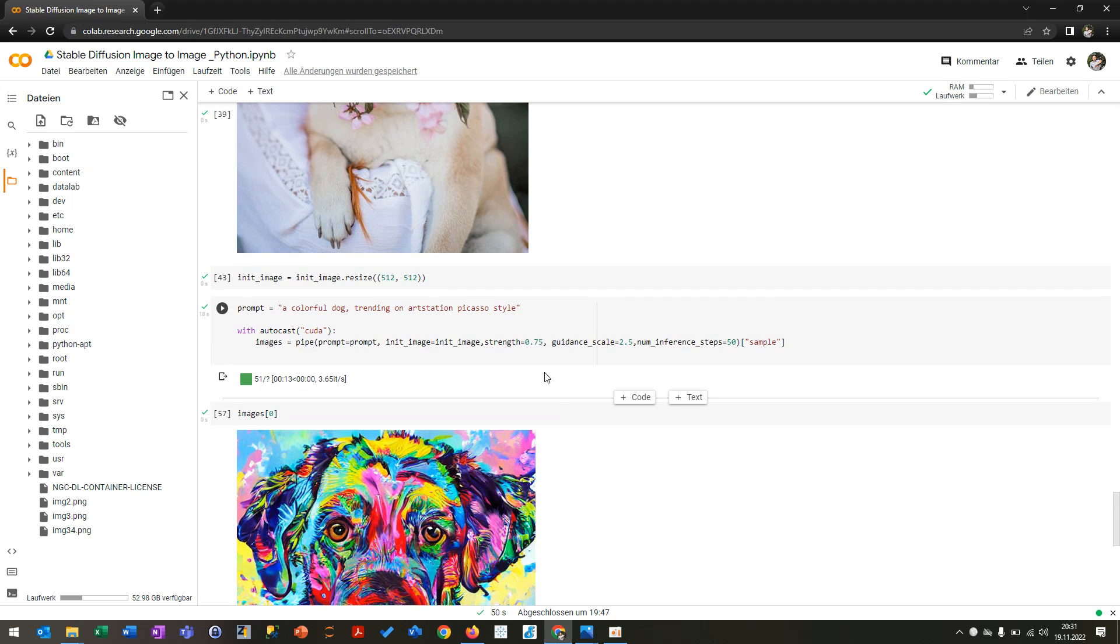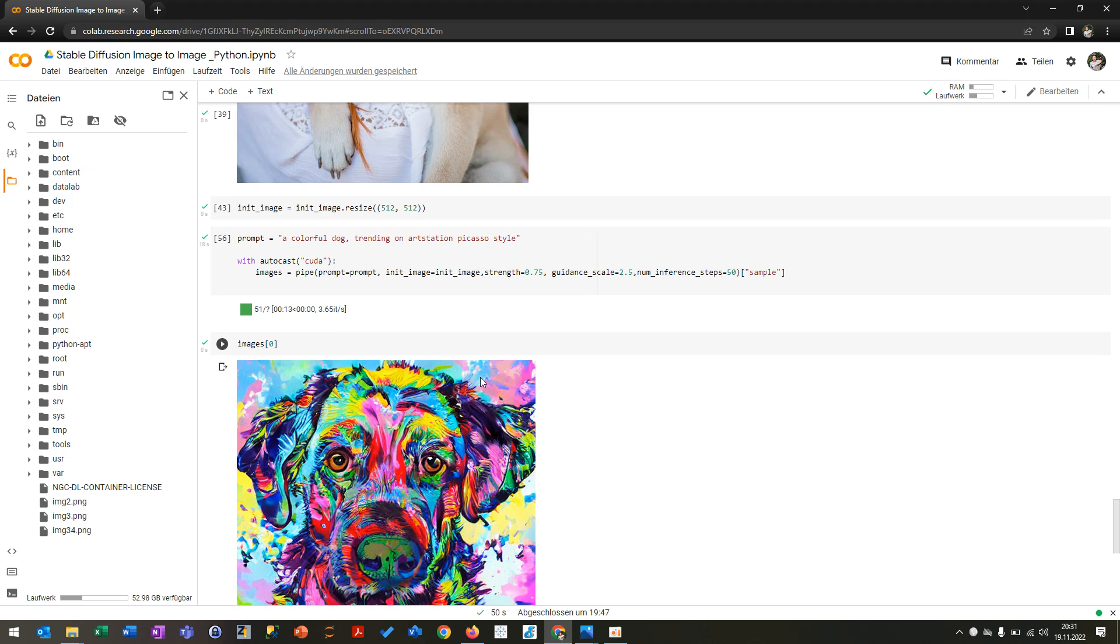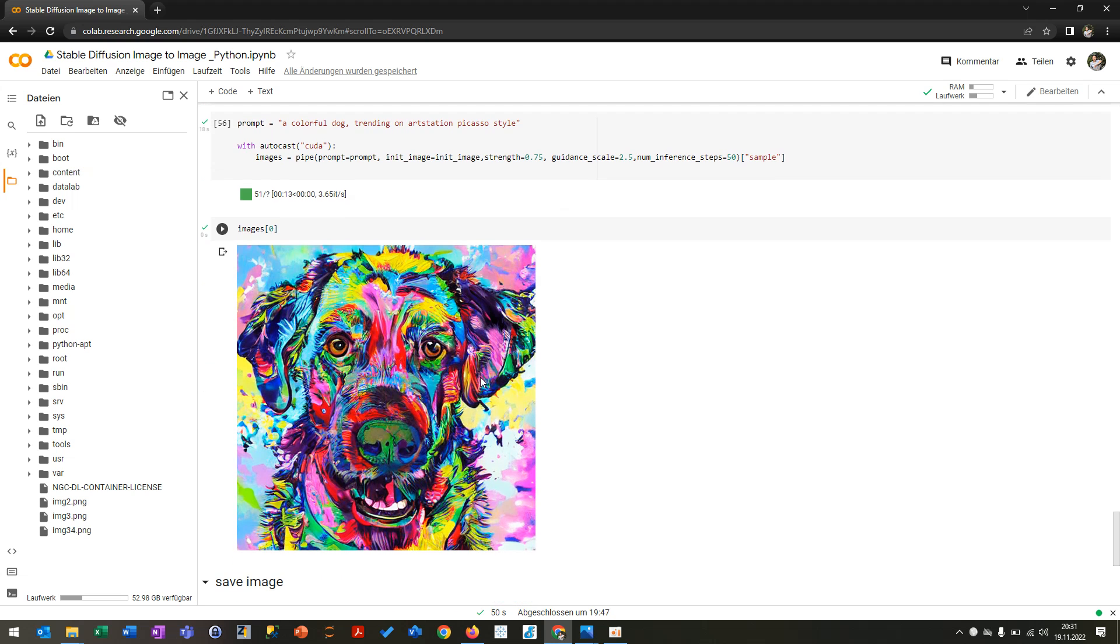And then you have other hyperparameters like number of inference steps, which I already told you, and you have guidance scale, you have the strength and so on of the image. And then you can see the outcome of this dog.